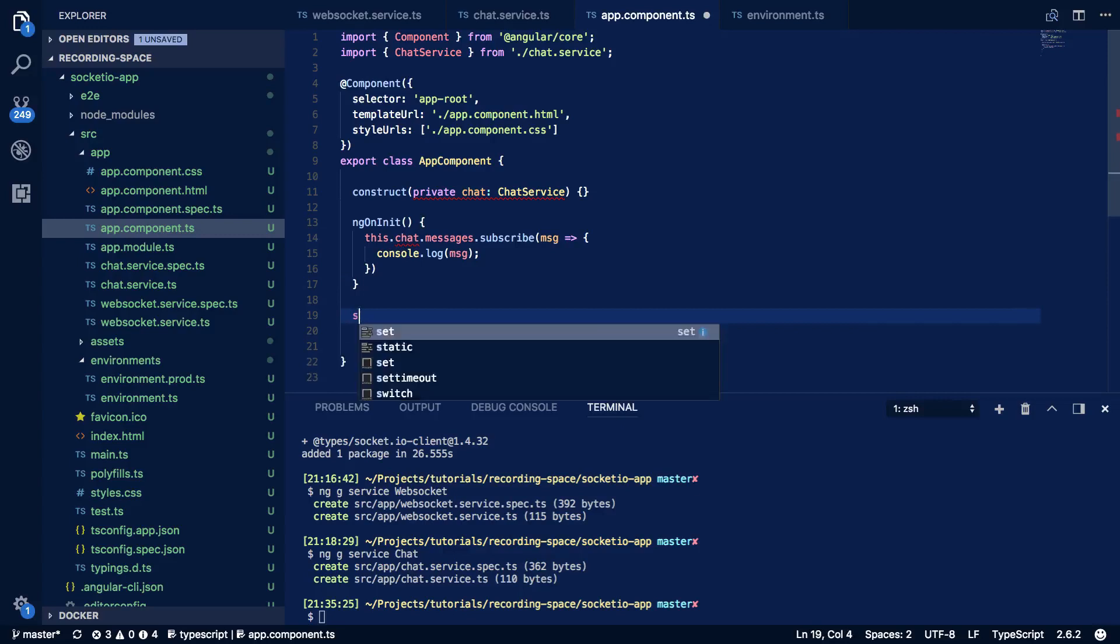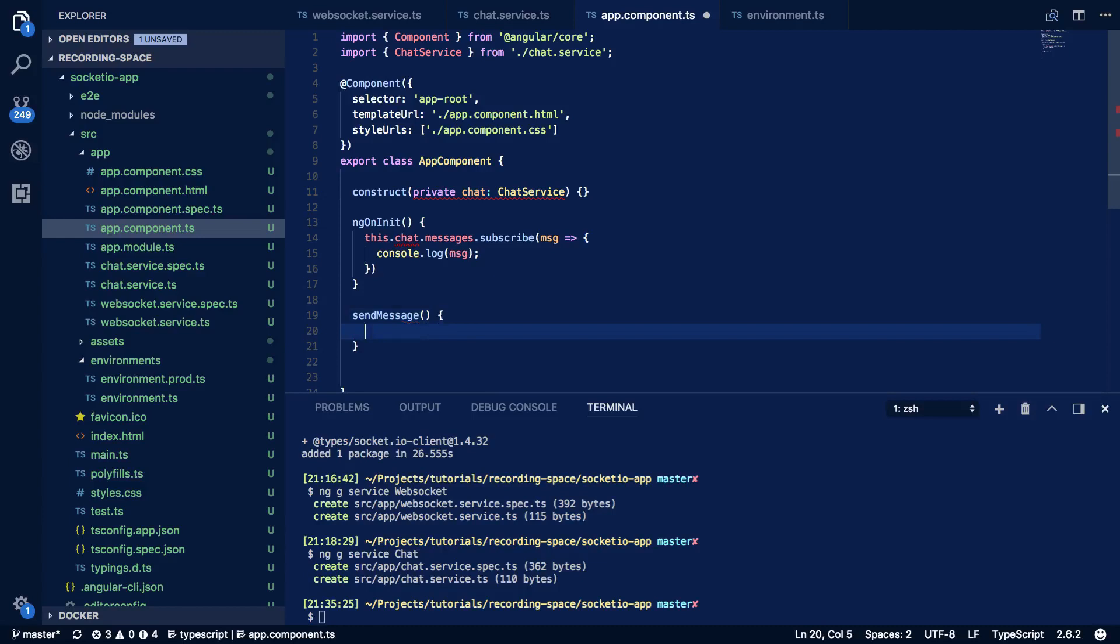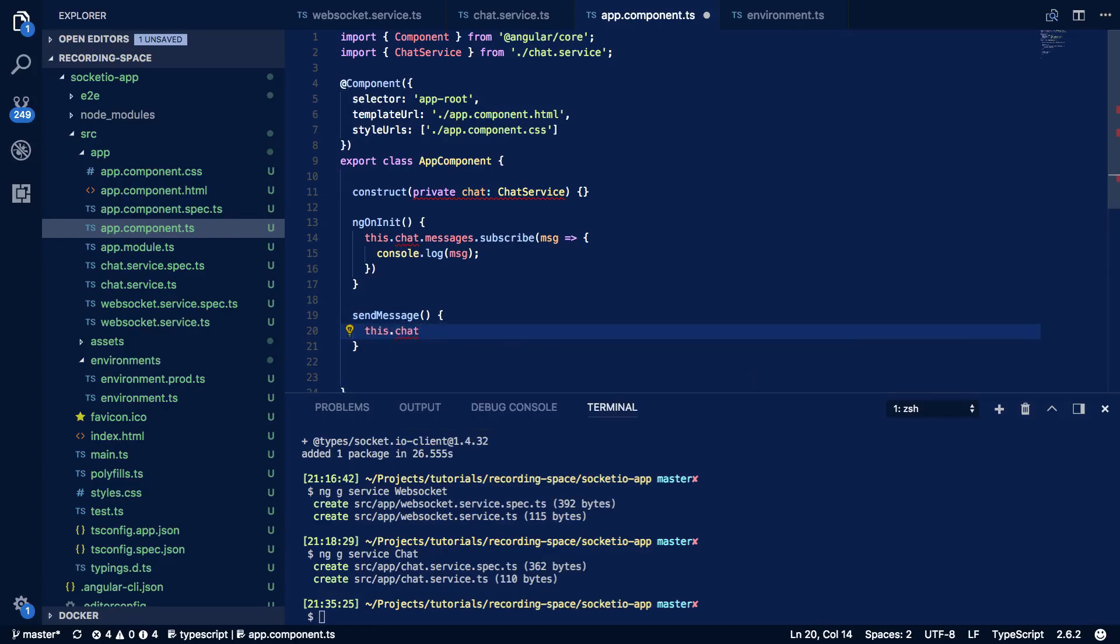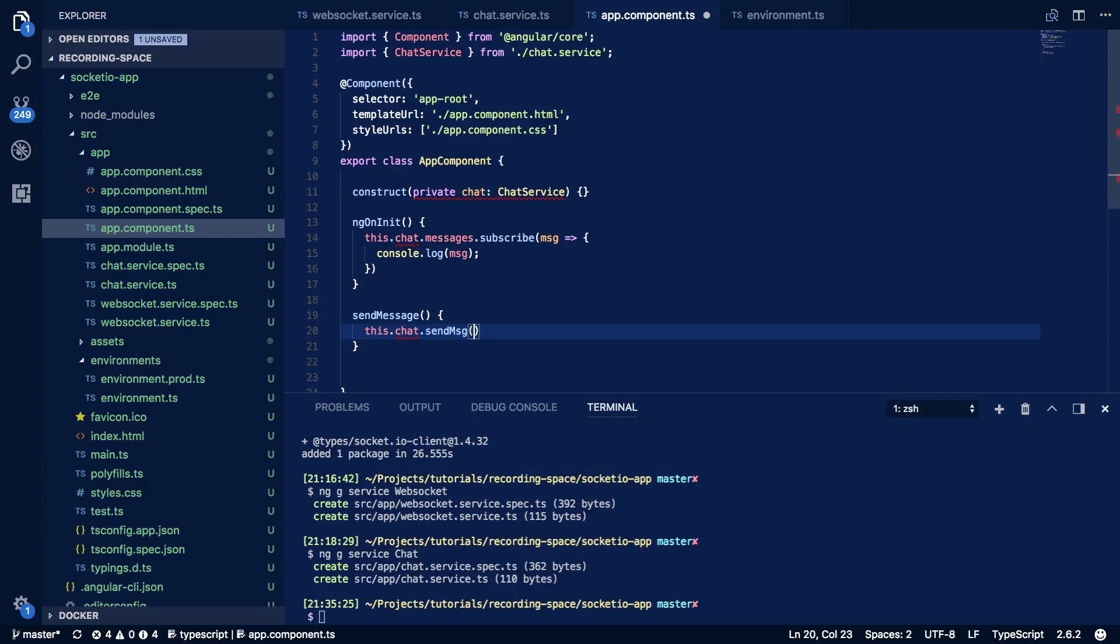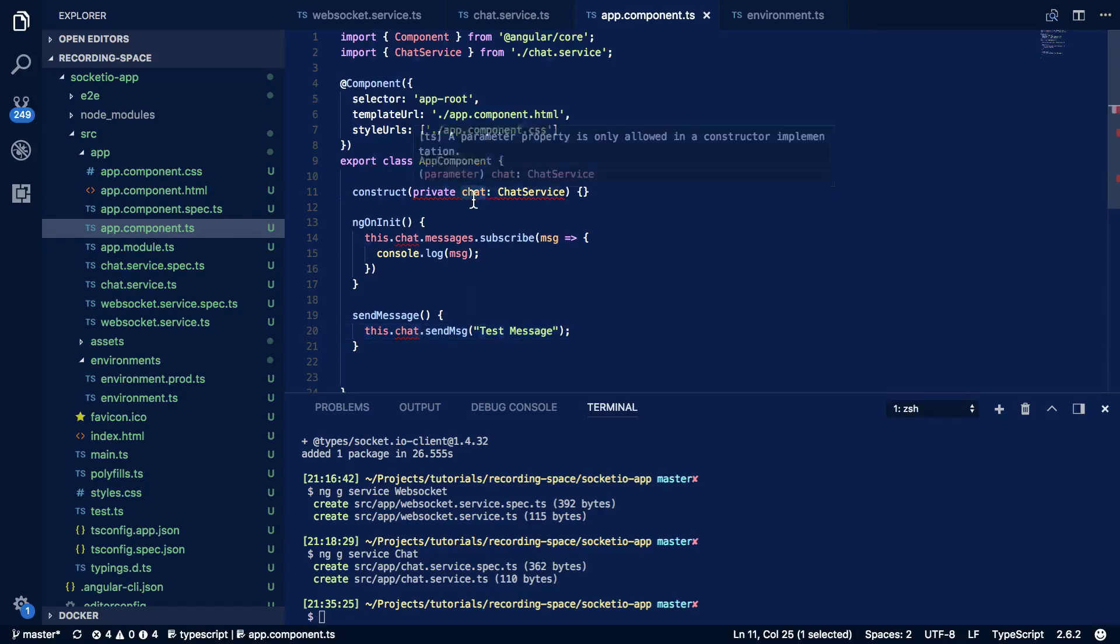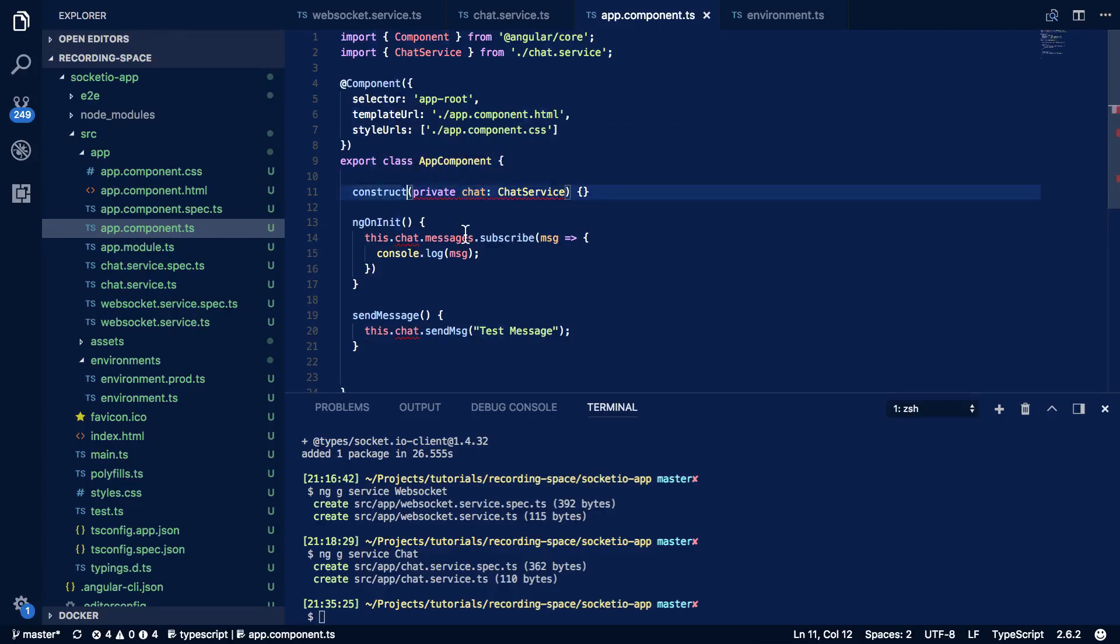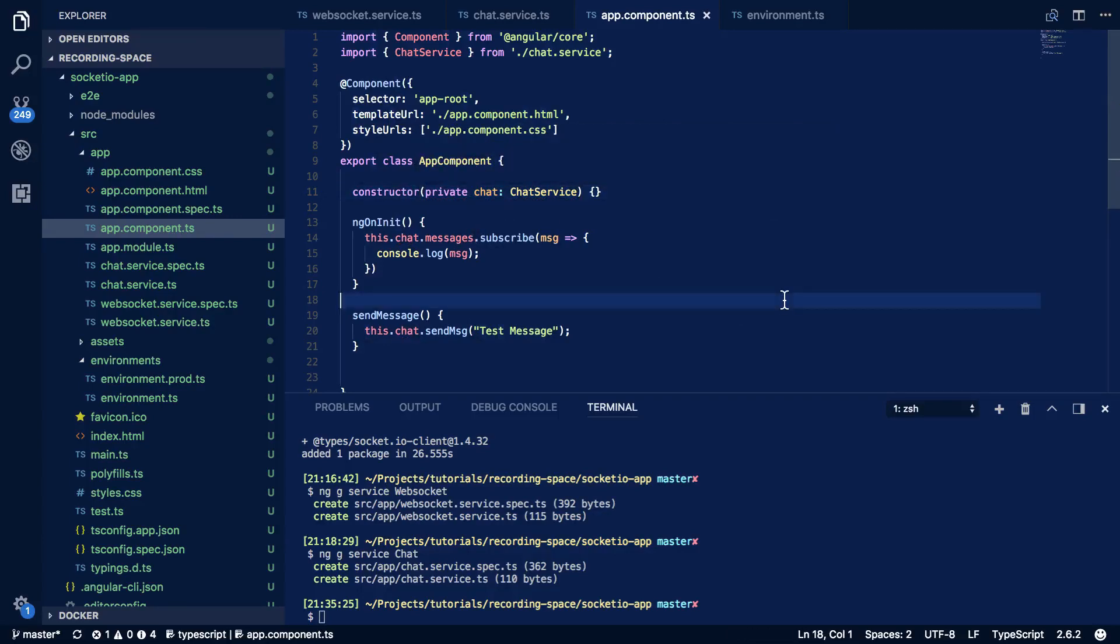So below this we're going to want to call our send message or define our send message function and all this is going to do is this.chat.send message and we're going to just pass in test message like so. Now why is this complaining? We come in here and it's because I spelled constructor wrong. That solves everything.